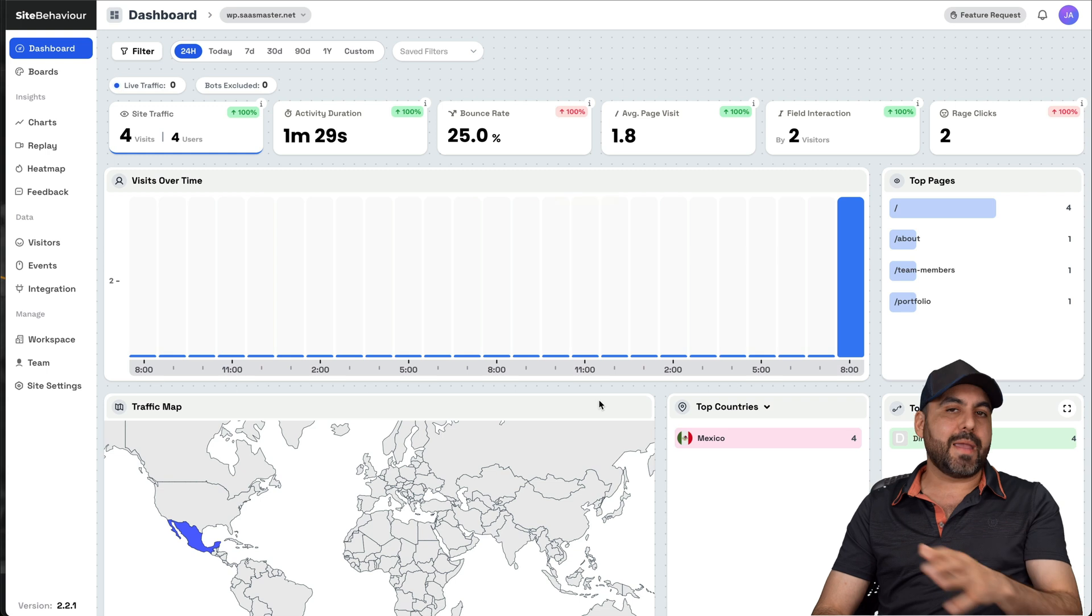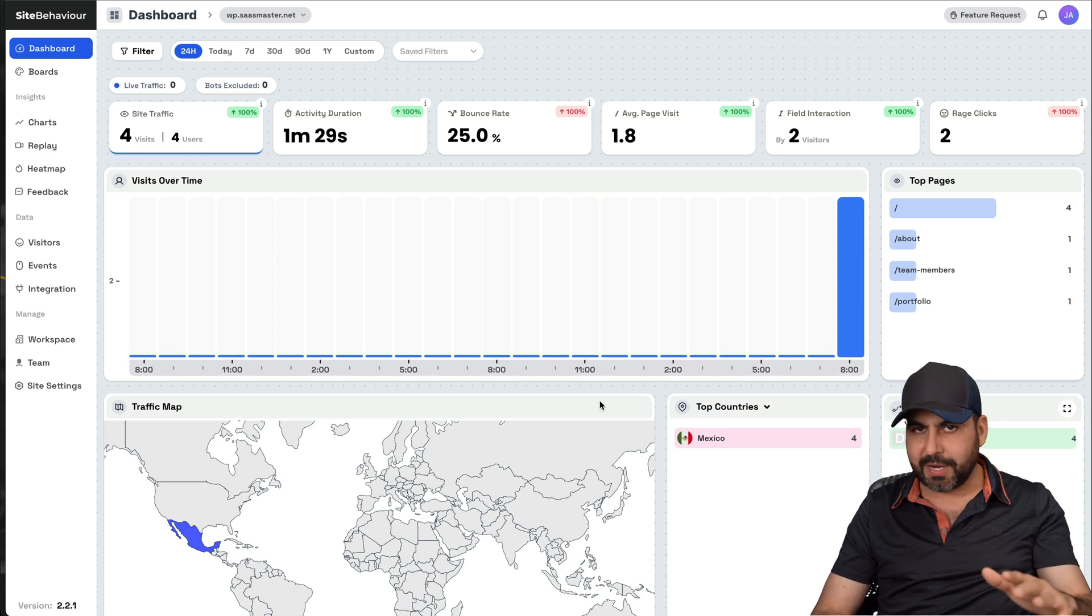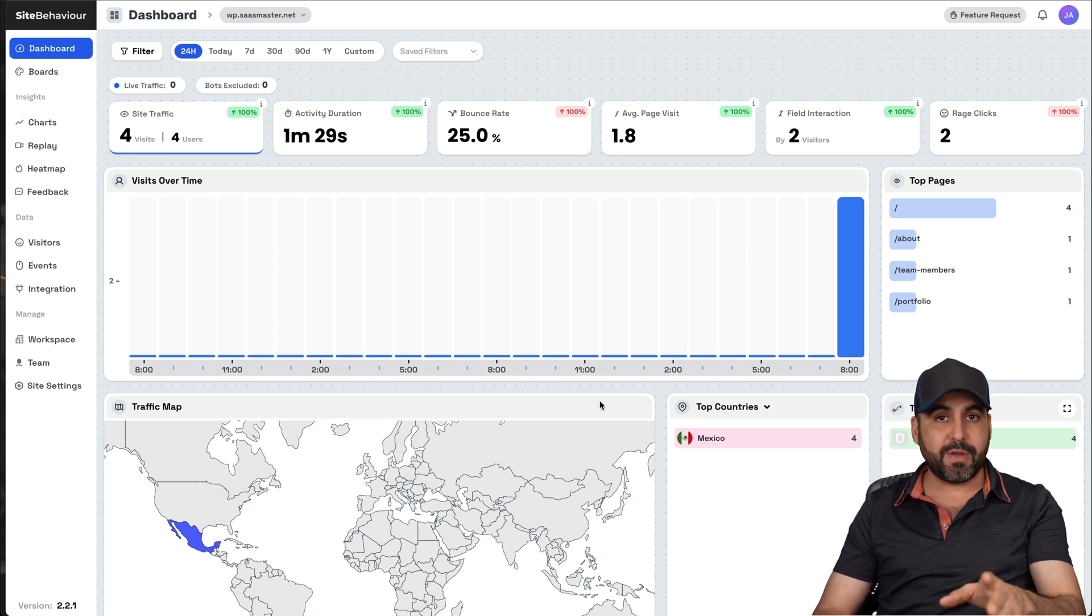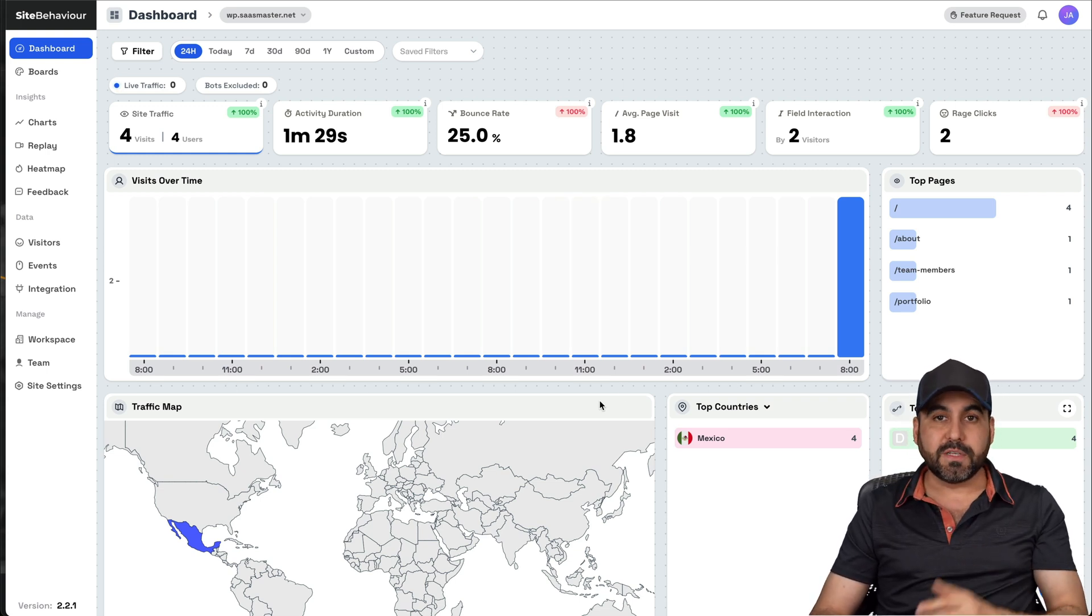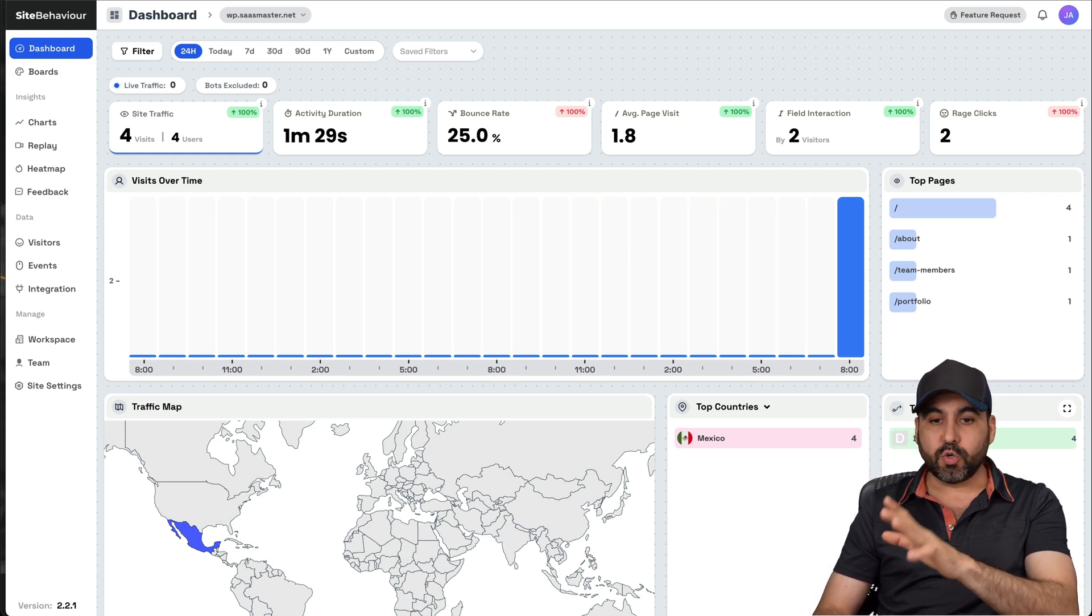And remember, that's a lifetime deal. And if you don't like it, you have 60 days to test it out and refund it if it doesn't fit your needs. Now, understanding site behavior is super easy. And before I show you how it works, let me show you the sponsor for this video, which is Hostinger.